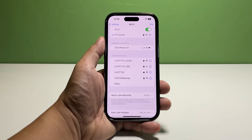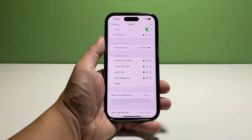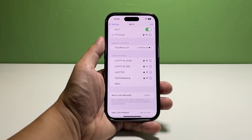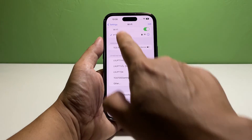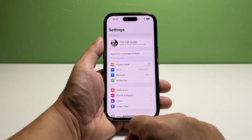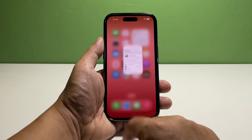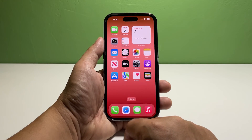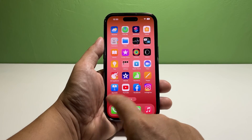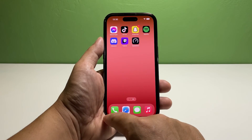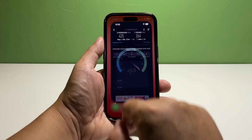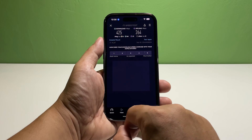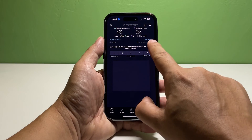You can do the same procedure to delete the other networks that you don't need anymore. Doing so will make sure that your iPhone would no longer reconnect to any network automatically except for the one that you trust. And that's pretty much it. We hope this guide can be helpful. You may subscribe to our channel to support us or click one of our videos to continue watching. Have a great day!